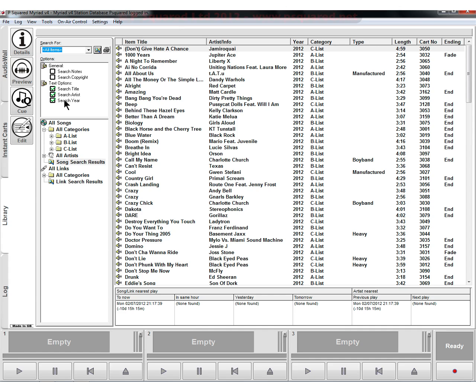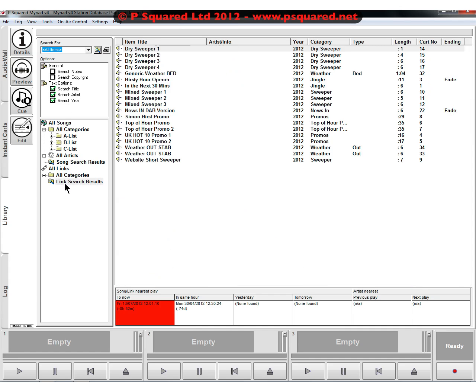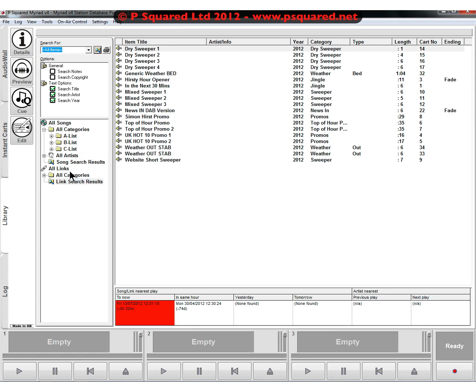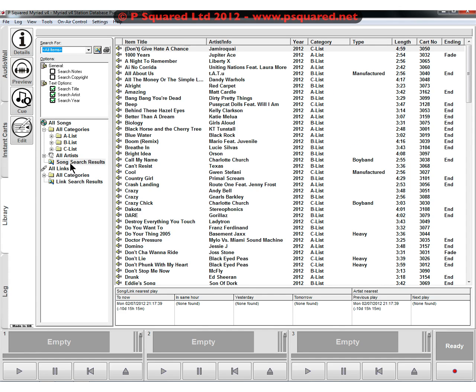Search title, search artist, search year. We've got our song categories here. We can see our song search results down here. And that is the library view.